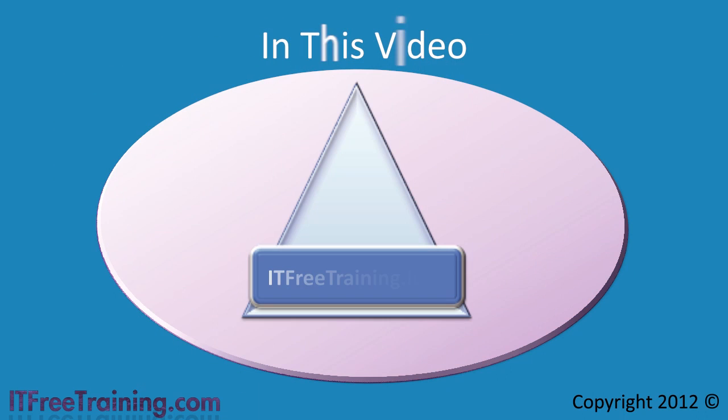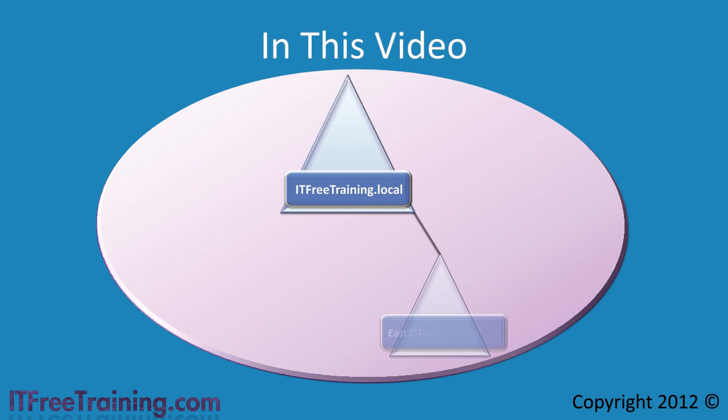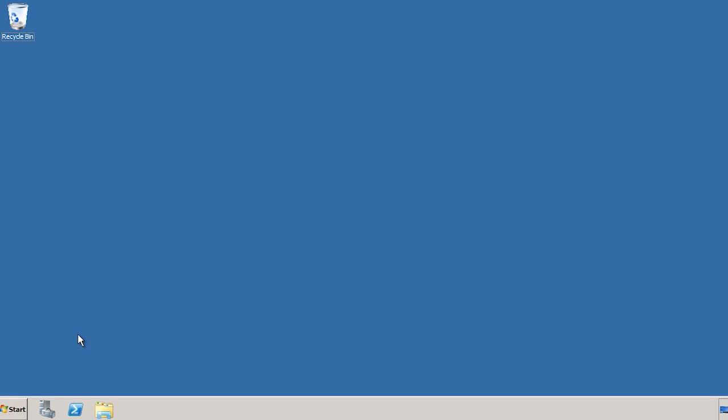In this video I will look at adding a child domain to ITFreeTraining. Currently this is a single forest with a single domain. In this case I will add a second domain called East ITFreeTraining. This will be a new child domain in the same forest. Since it shares the same name space with ITFreeTraining, it is considered to be in the same tree as ITFreeTraining. I will now switch to my Windows Server to demonstrate how to add the East child domain to the forest.